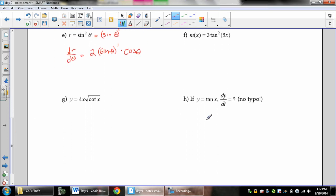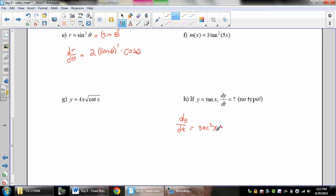For example h, y equals tan x, find dy/dt. dy/dt means take the derivative of y with respect to t — but the variable inside is x, not t. You still follow the chain rule: derivative of the outside, tan, gives secant squared; keep the inside; times the derivative of the inside, which we write as dx/dt, since we don't know the derivative with respect to t yet. This will make more sense when we talk about implicit derivatives.